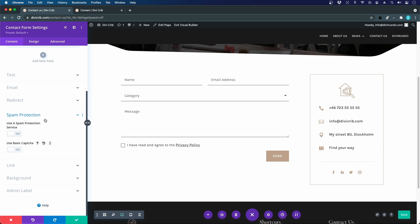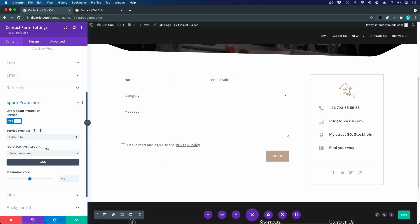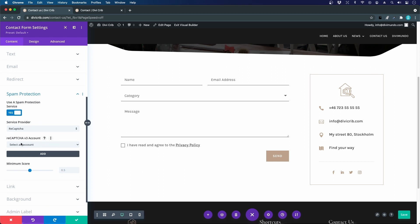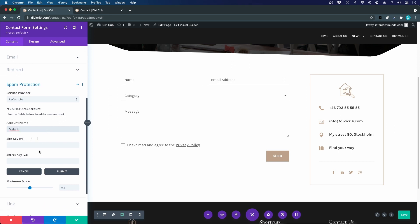Let's turn that one off and instead we want to use a spam protection service, so I hit yes. The only service provider that is supported here is reCAPTCHA, so we go with that. Then we have to choose a reCAPTCHA version 3 account. I click add and I will set an account name. This is just for internal use on our site, so I can just say Divi crib.